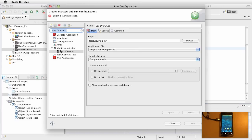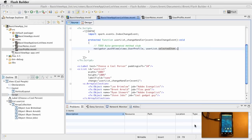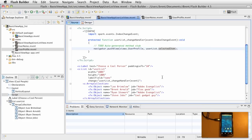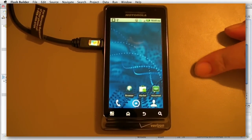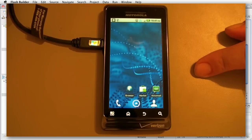At this point we bring up the run configurations and we want to run this on the device. You could certainly run this on the desktop and simulate things, but we're going for real — this is the real deal. We want to run it on the device, go ahead and click run, and if we look over here it's going to build it.